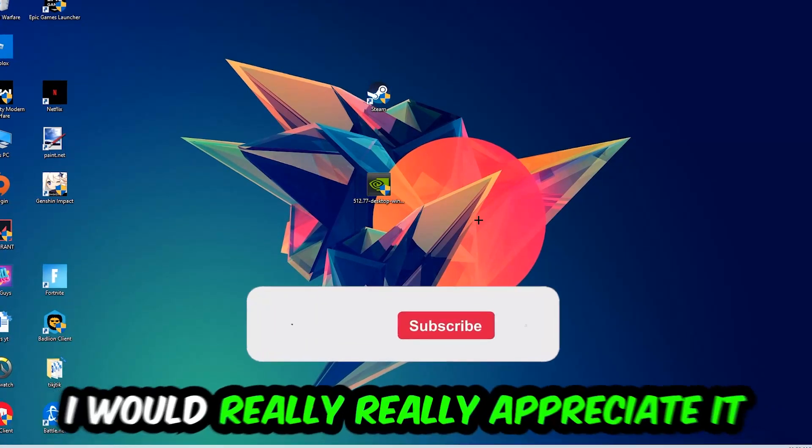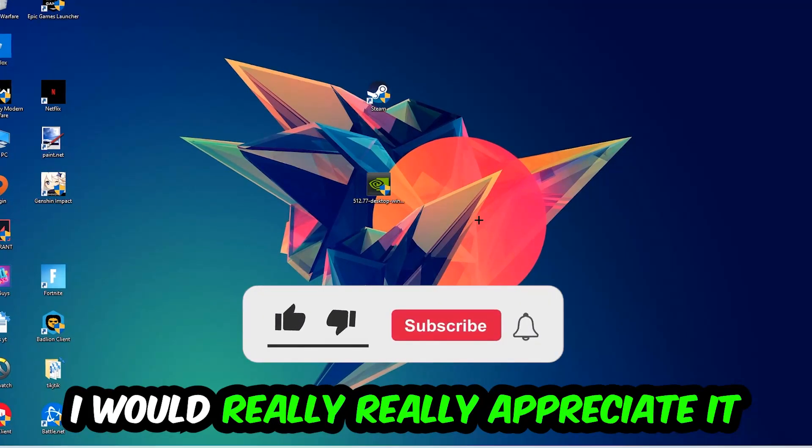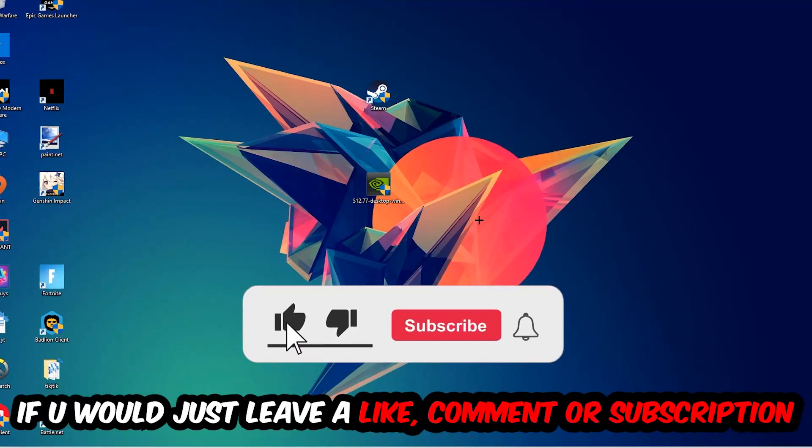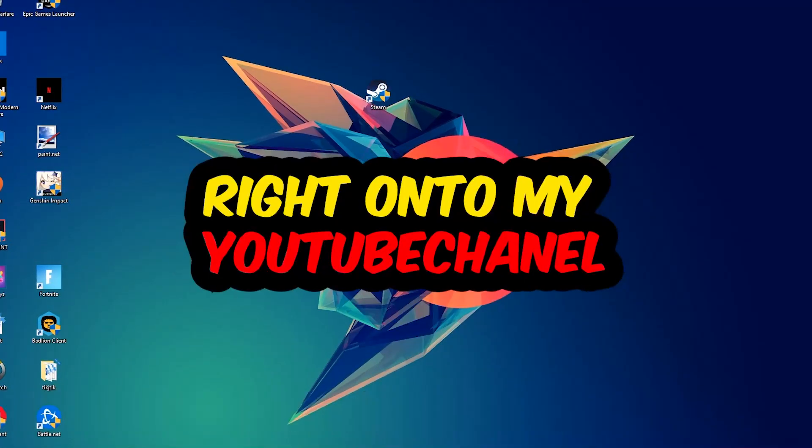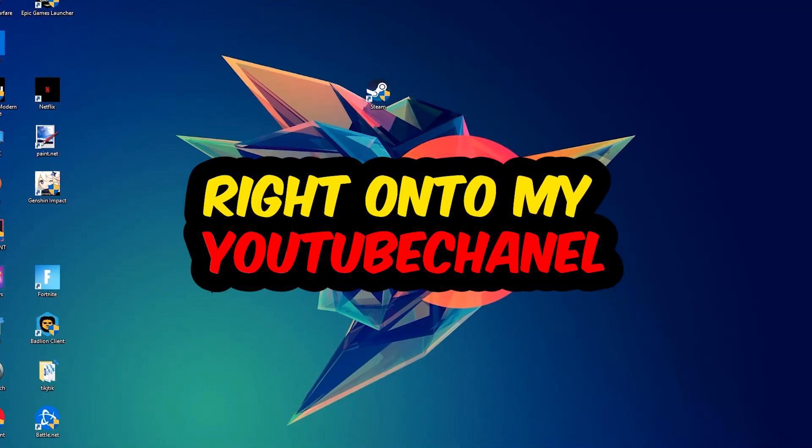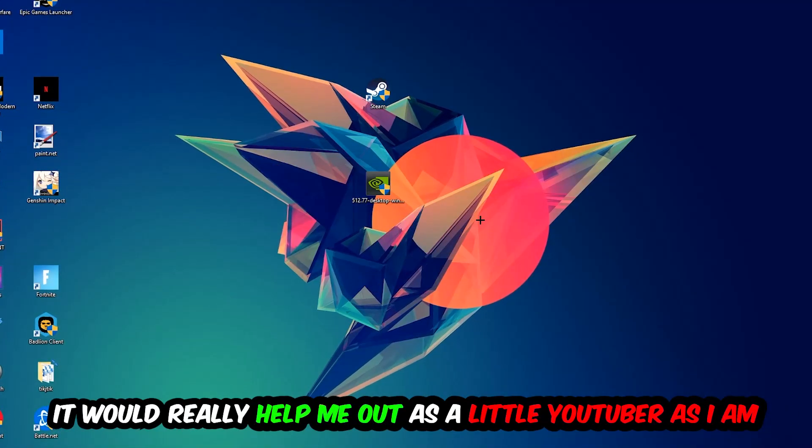Before we start, I want you to know that I would really appreciate it if you would leave a like, a comment, or a subscription to my YouTube channel. It would really help me out as a small YouTuber.